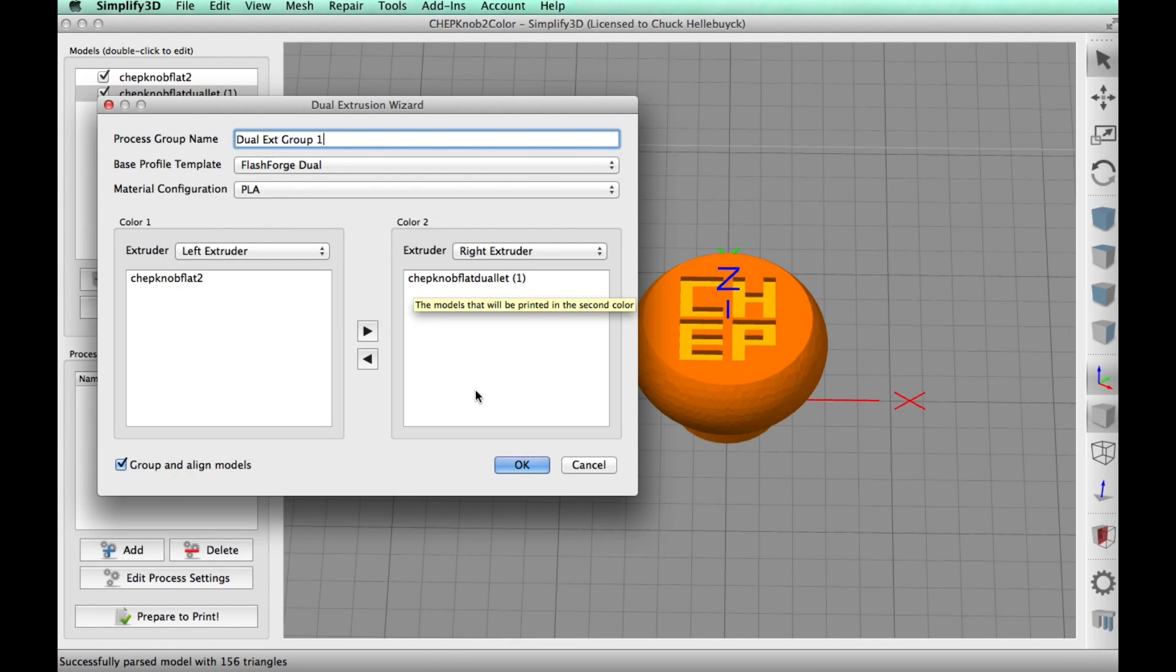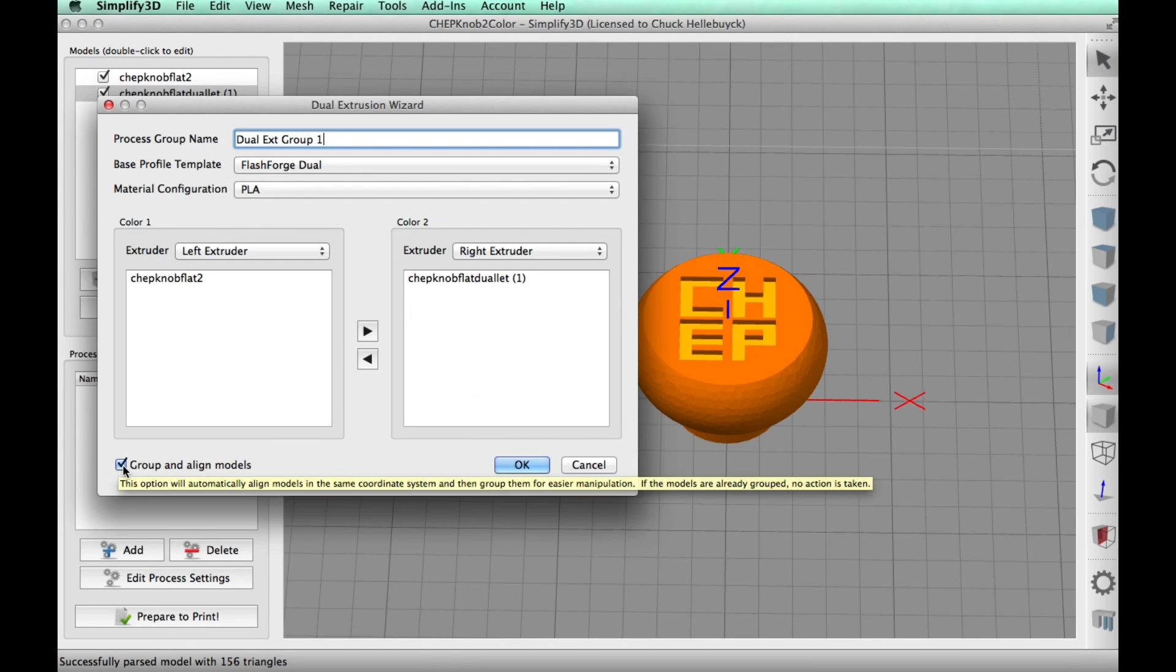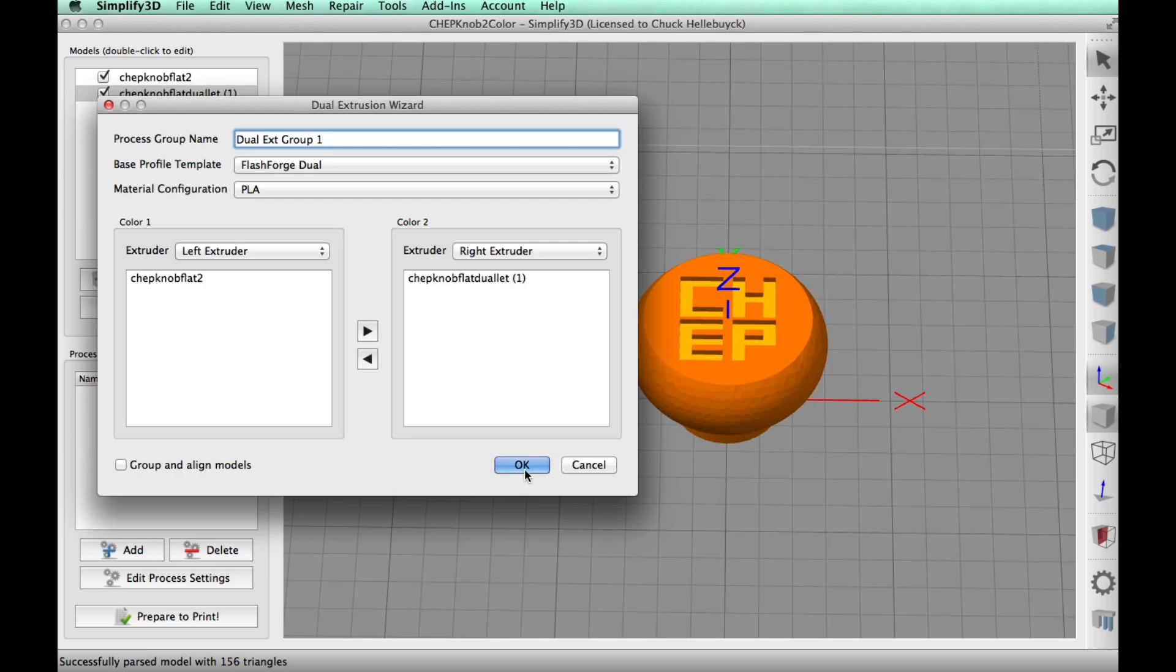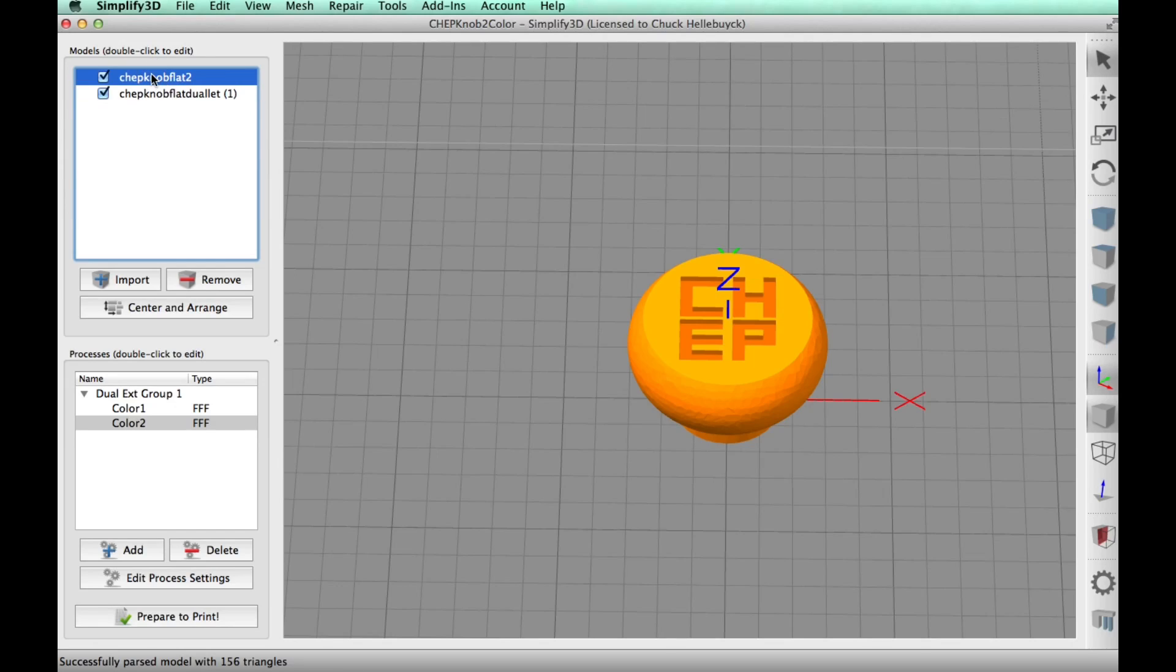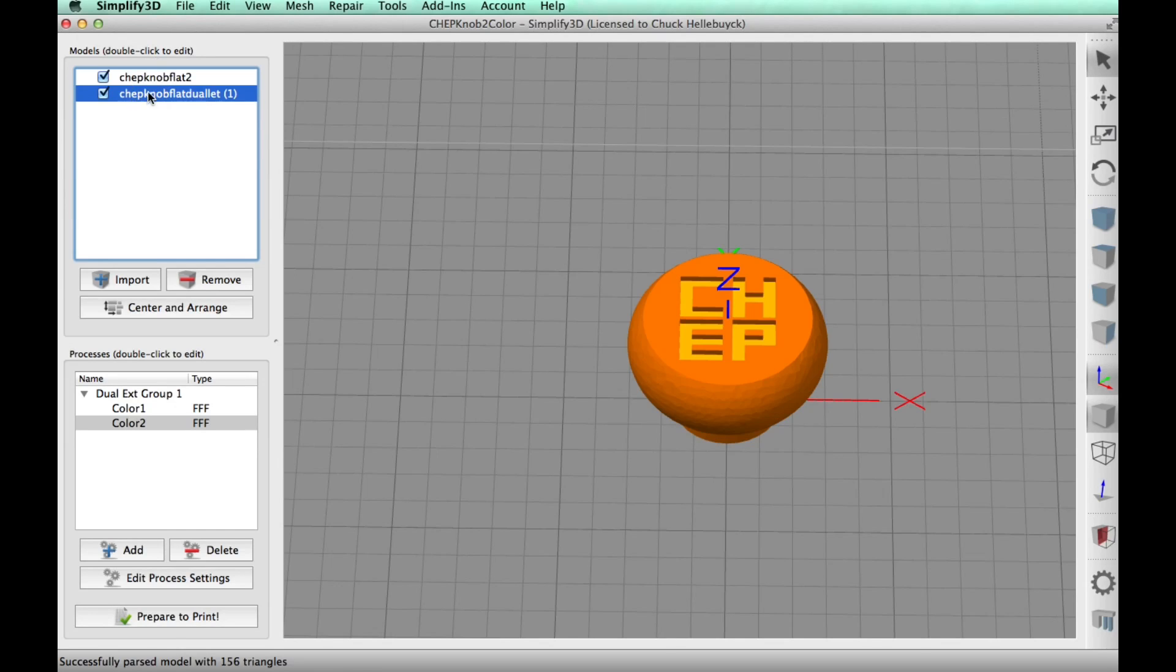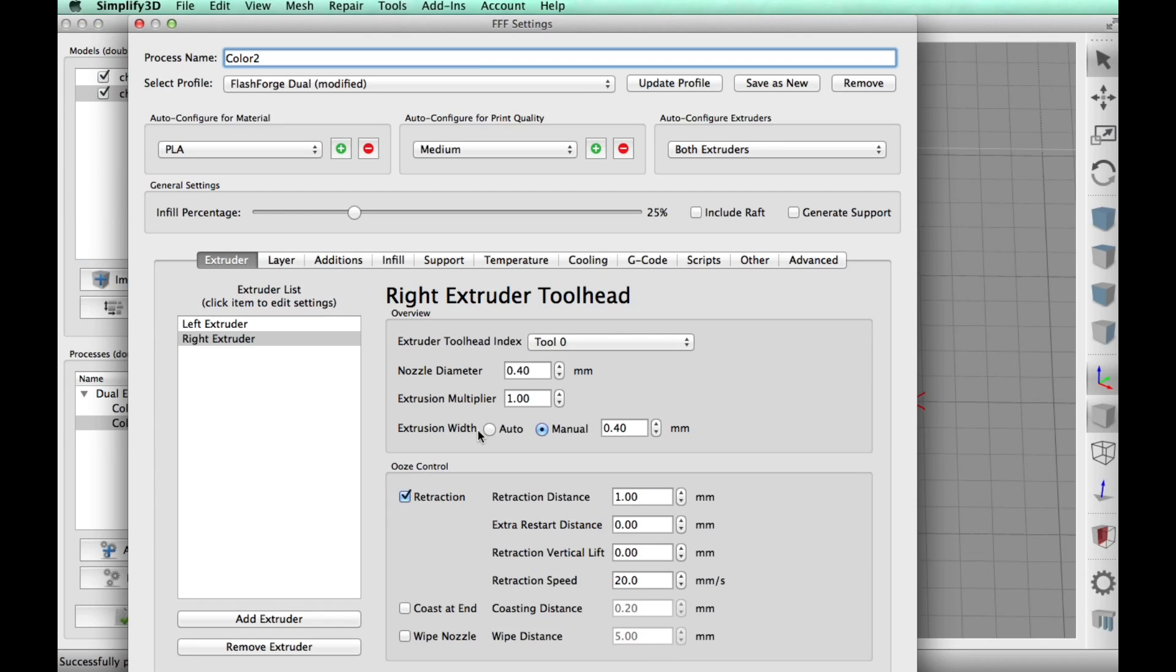So the knob is on the left extruder, color one, and the lettering is on the right. And I unclicked, unchecked the group and align because I had everything where I wanted it. I didn't want them to mess with it. So you uncheck that box. So now I got to set up the profile.